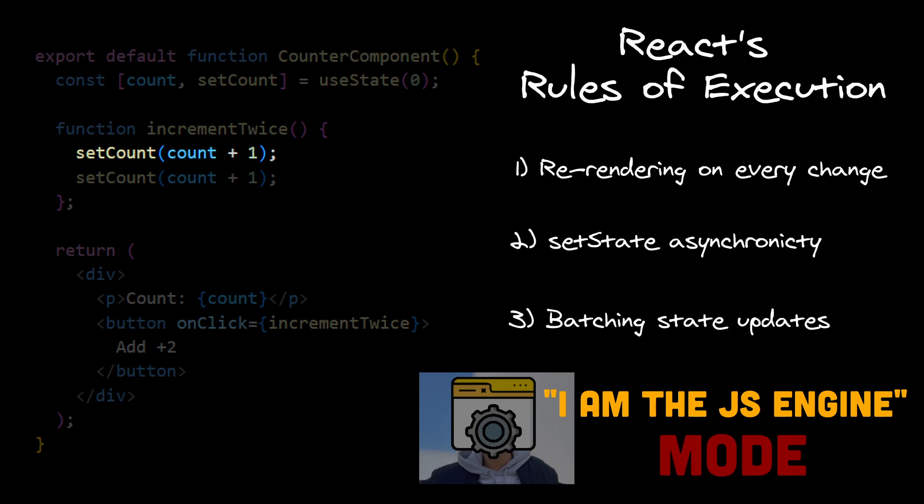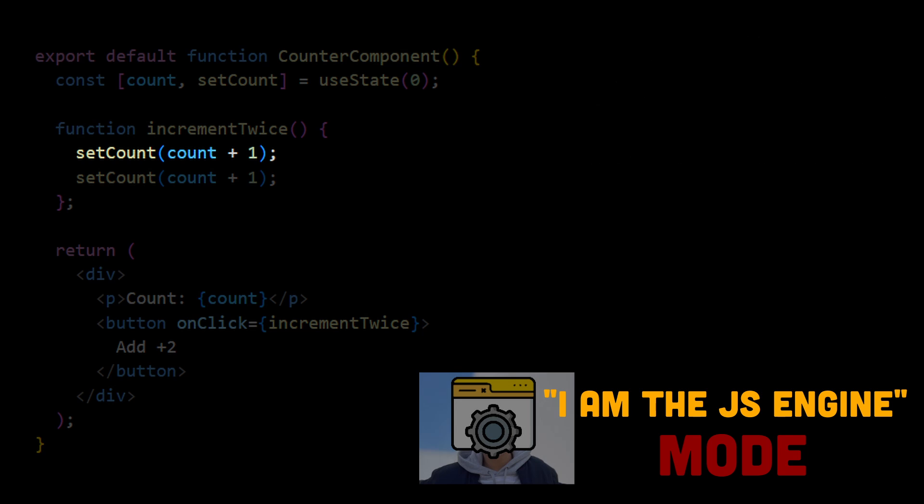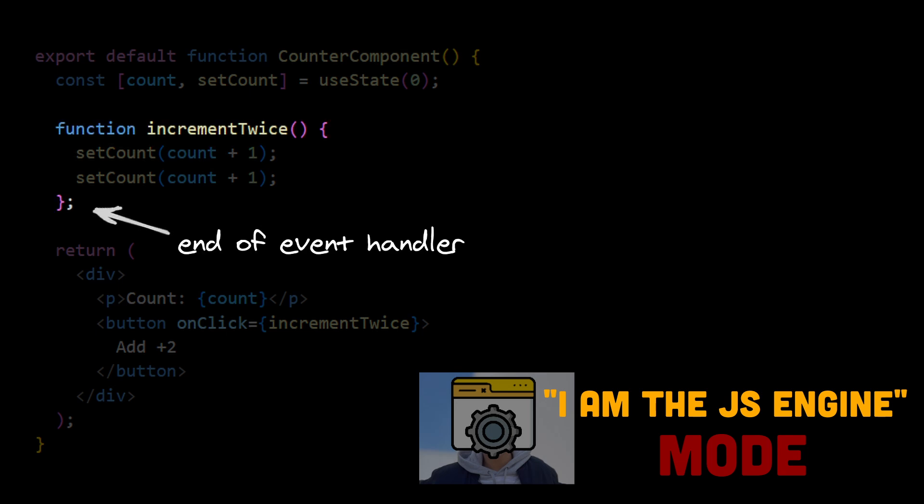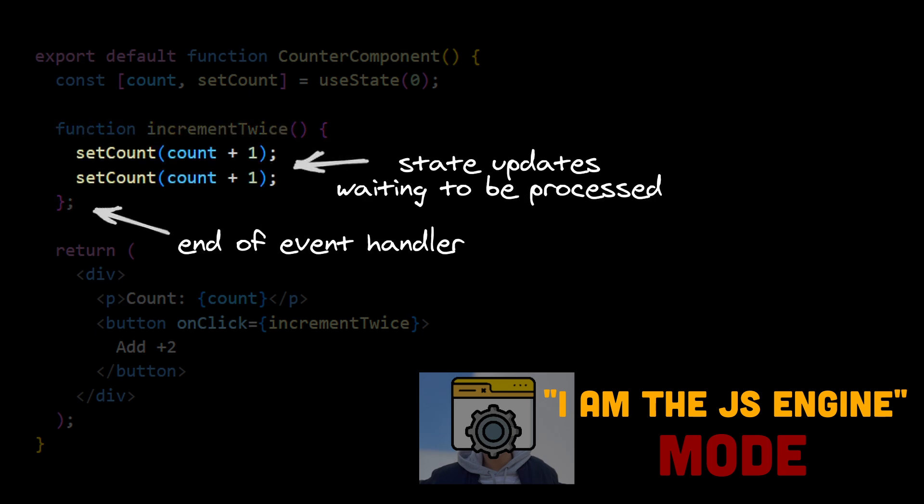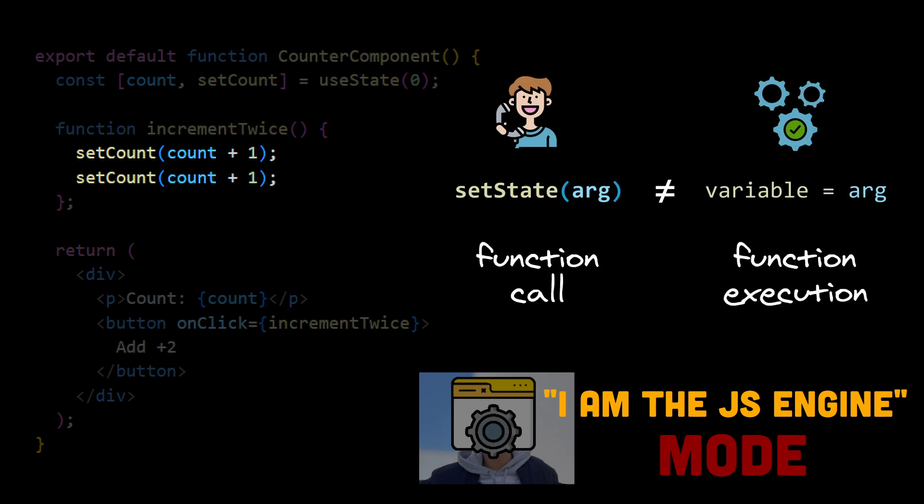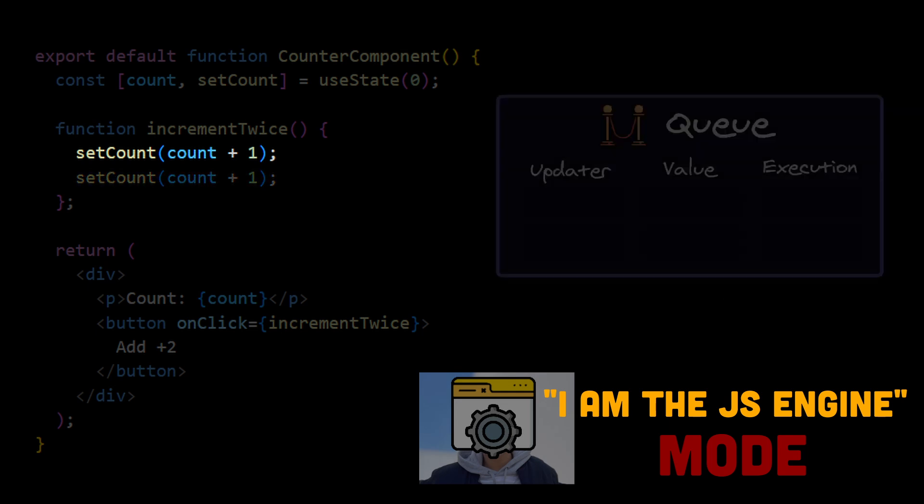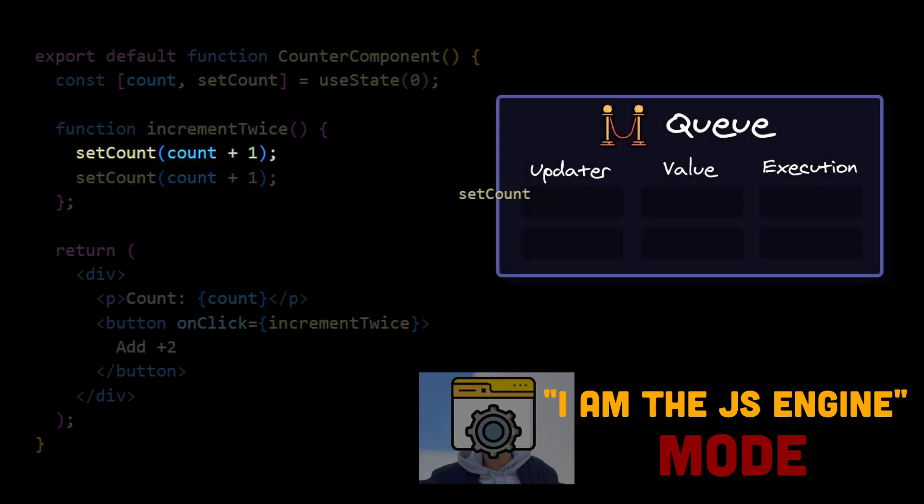SetCount is an asynchronous function, which means it is not executed immediately. In fact, a very important rule to understand and remember is that React waits until all code in the event handler has run before processing state updates. In other words, calling setState function is not equivalent to the execution of this function. We can imagine that this first setCount with value 1 is being added to a virtual queue, where it has to wait before the whole increment twice function execution ends.